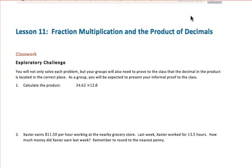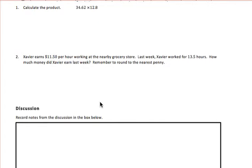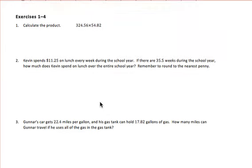In Module 2, Lesson 11, we are going to use the concept of fraction multiplication and apply it to our product of decimals. In terms of our decimal positions, we're going to look at those place value positions. In class, we will or have completed an exploratory challenge creating posters showing how to solve problems and where decimals should be placed in the final answer. We'll skip forward to the exercises and complete those as our samples.